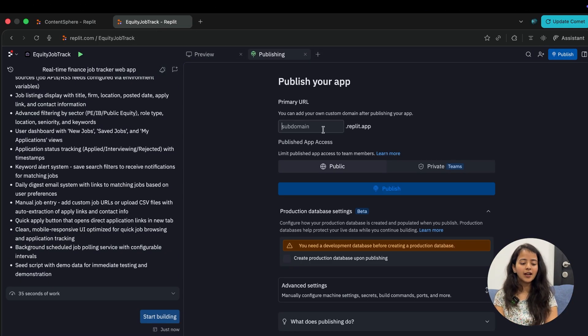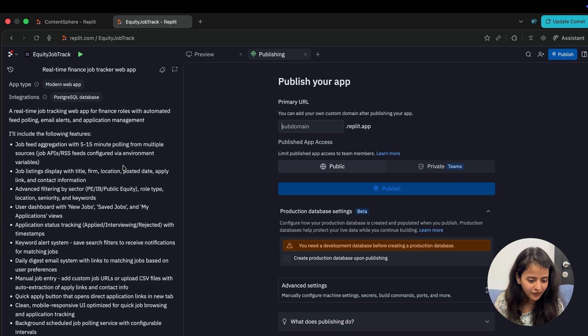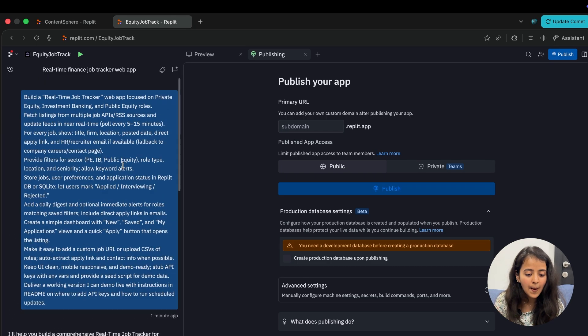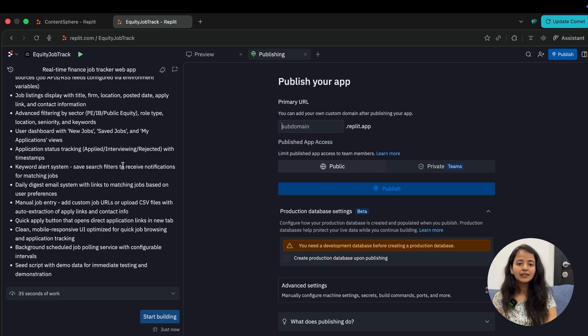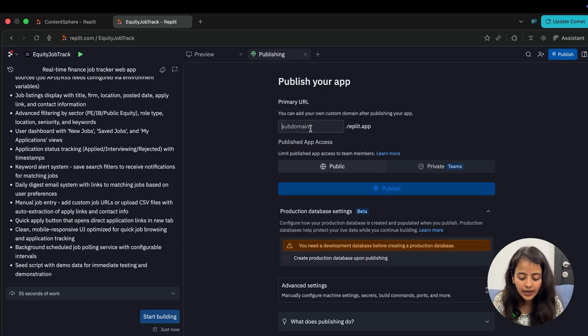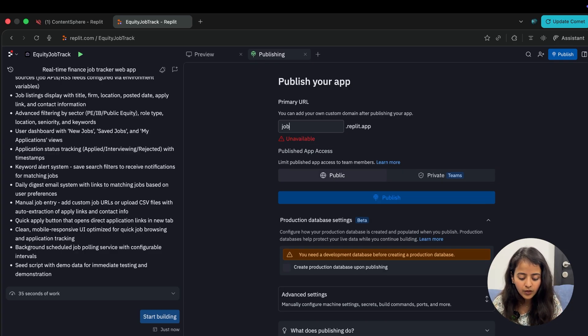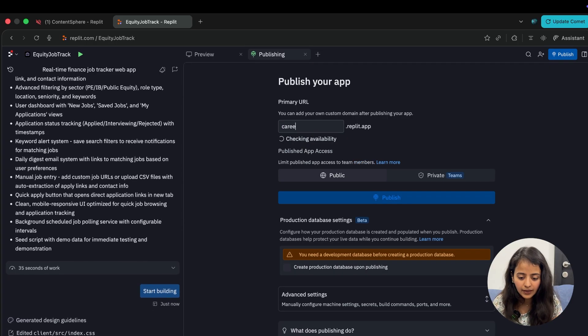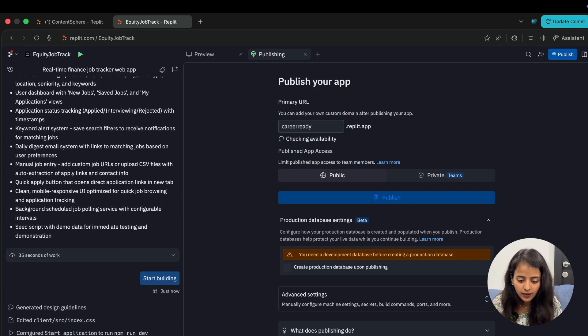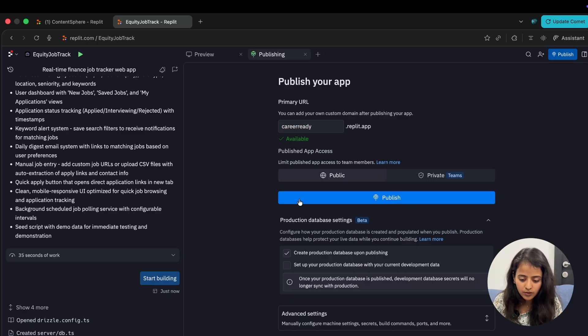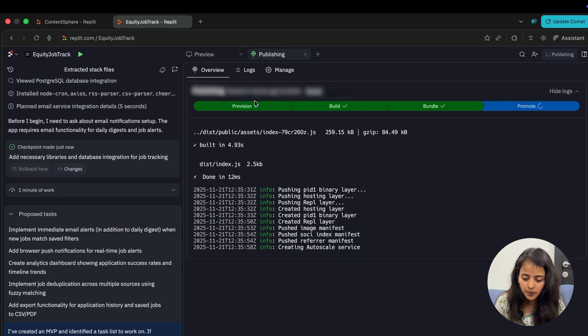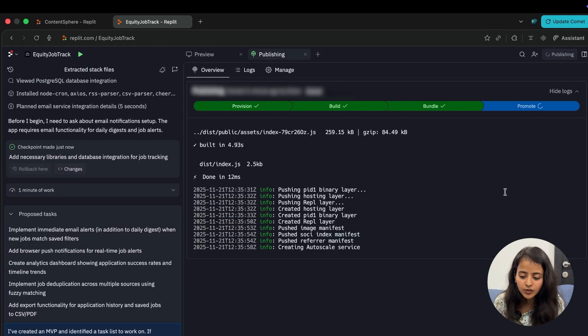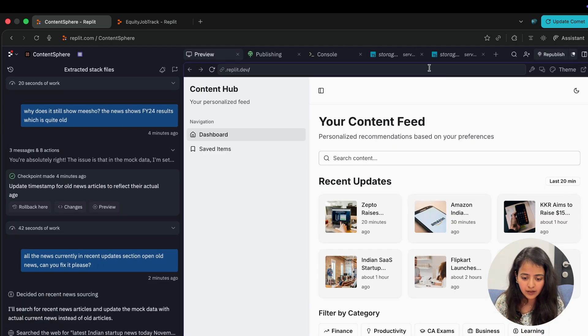While it is being corrected, let me show you one more very important feature here, which is Publish. On your left hand side, that's the job tracker prompt which I had given, but the website we were seeing was already published. I want to show you how you can publish the website. Let's say you want to name it as Career Ready. This is available, public. Then just click on Publish. Provision, build, bundle, and now it would be done soon.